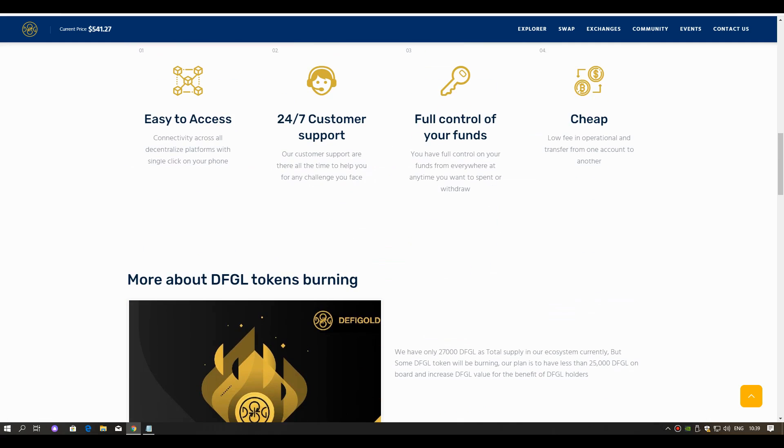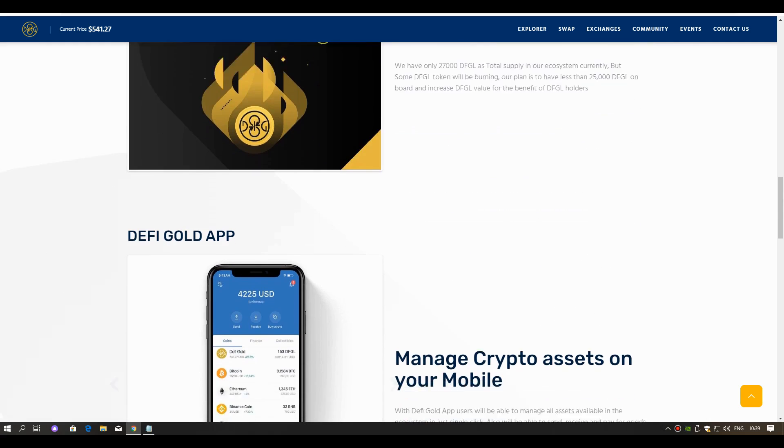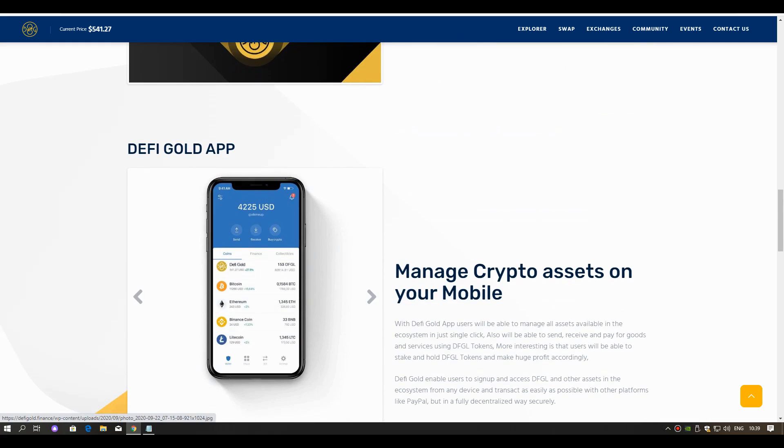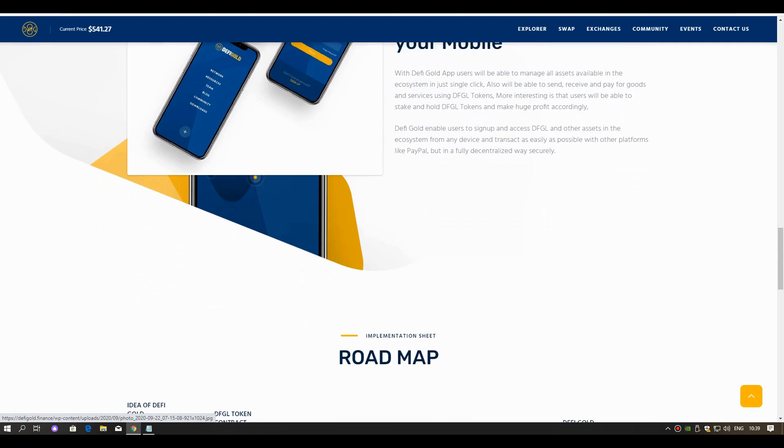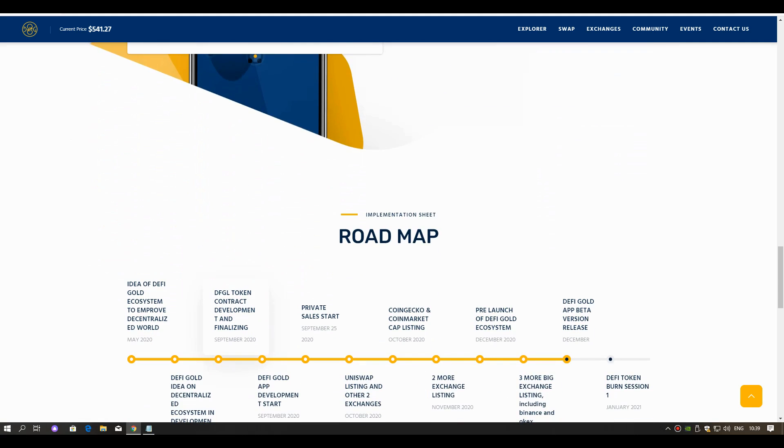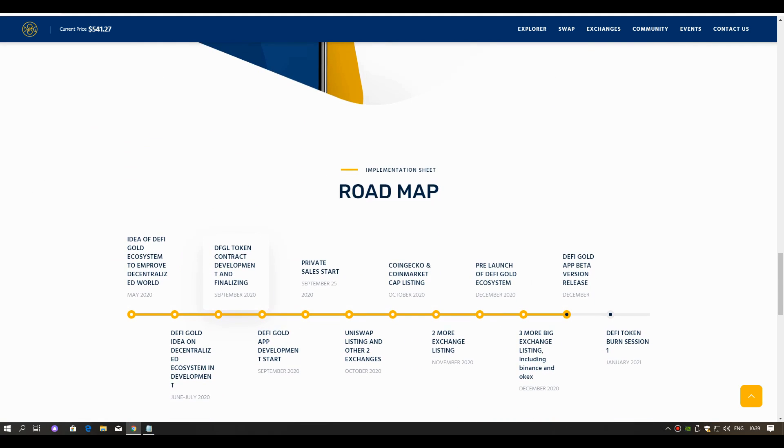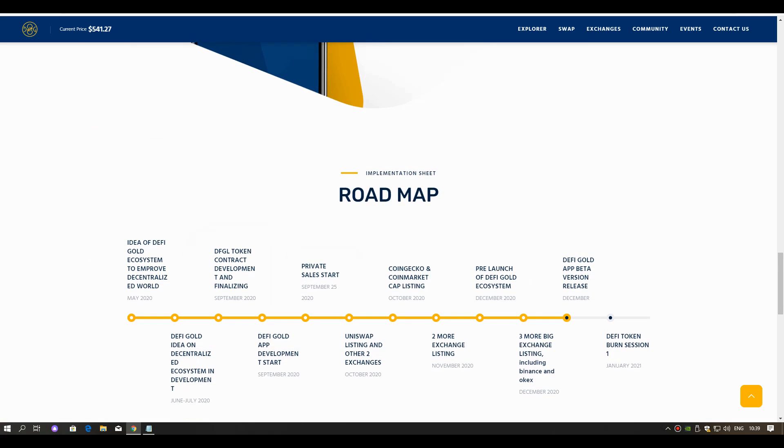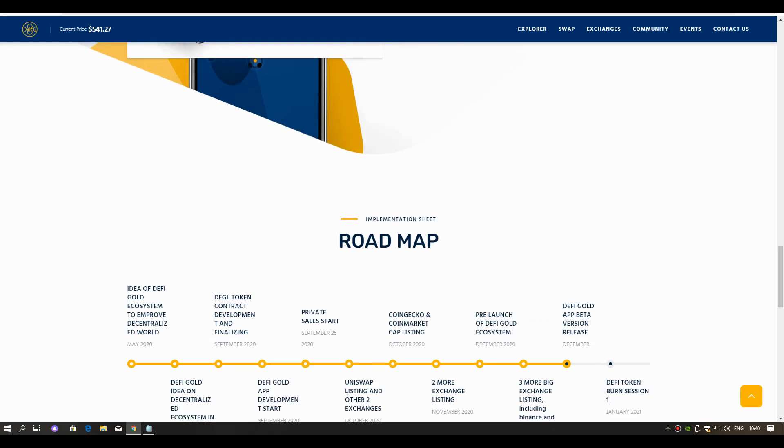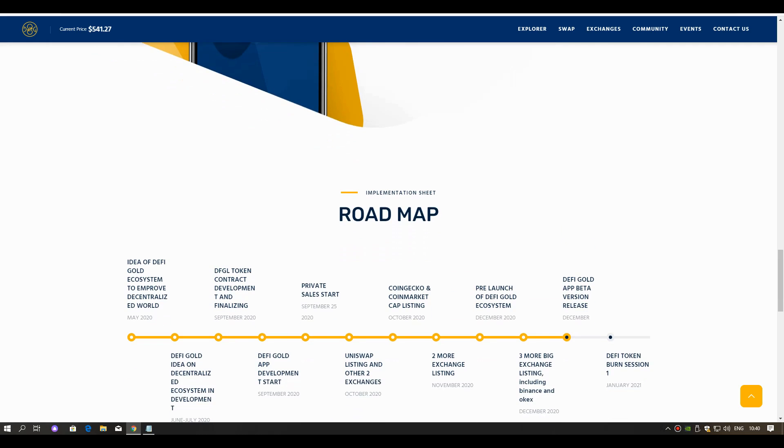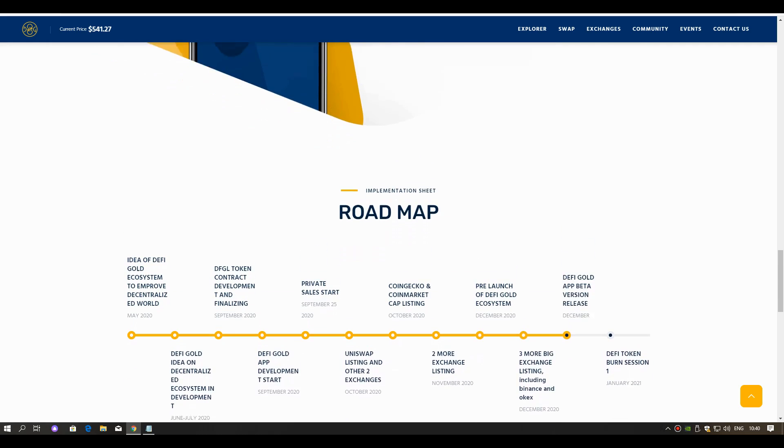Now you can trade DeFi Gold DFGL on the following exchanges. Also, you can stake DFGL in your wallet and earn up to 60% reward. We will earn up to 60% from staking. I think these are great, friends. Hold it here and we earn solid passive income.